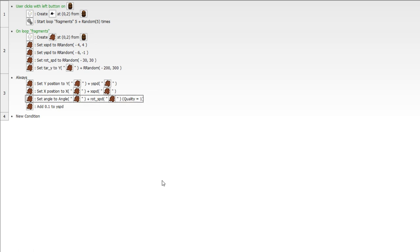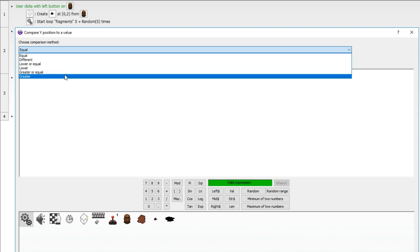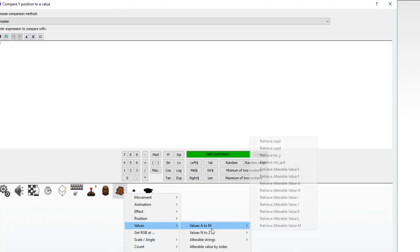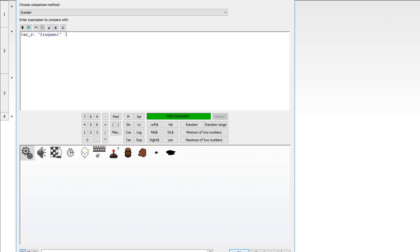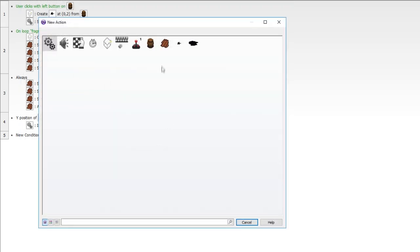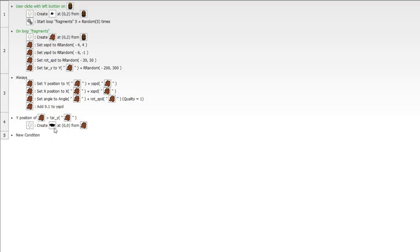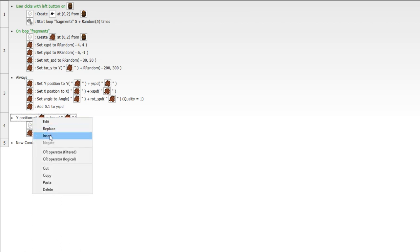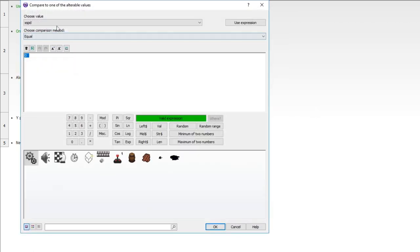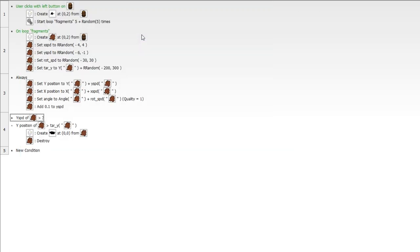We're going to destroy the fragment and create a smudge. Create the smudge relative to the fragment — make sure it's scoped properly — then destroy the fragment. Make sure we create the smudge before we destroy the fragment, otherwise it'll be a problem. We also want to check that the alterable value of Y speed is greater than a certain value — I'll give it three, though we may play around with that.